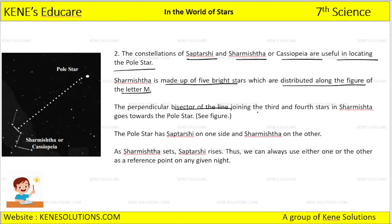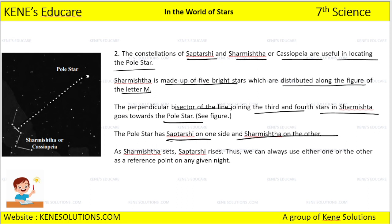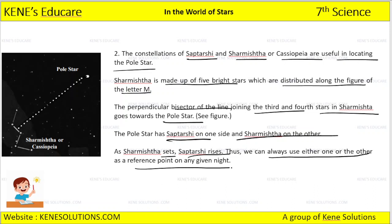The perpendicular bisector of the line joining the third and fourth stars in Sharmishtha goes towards the pole star. The pole star has Saptarshi on one side and Sharmishtha on the other side. When Sharmishtha sets, Saptarshi rises, and vice versa. Thus, we can always use either one as a reference point on any given night.